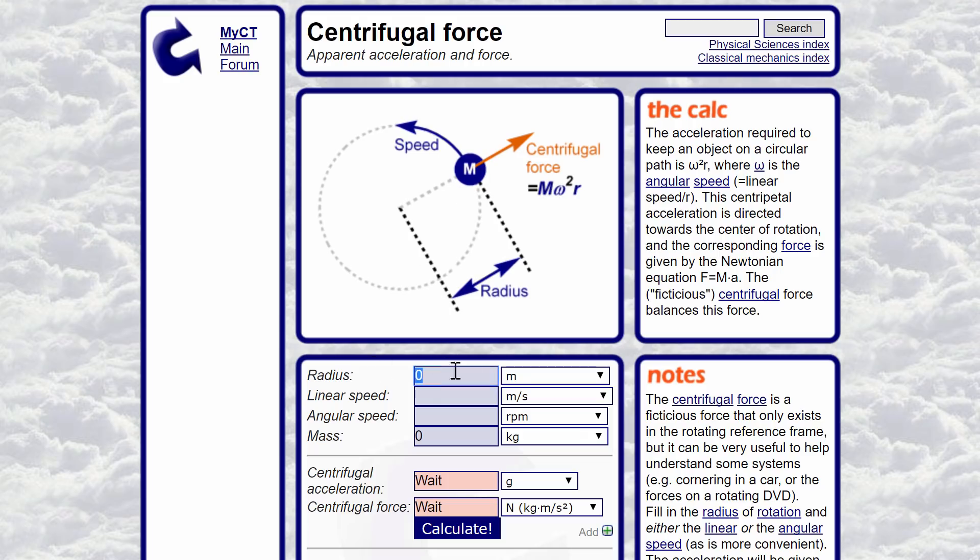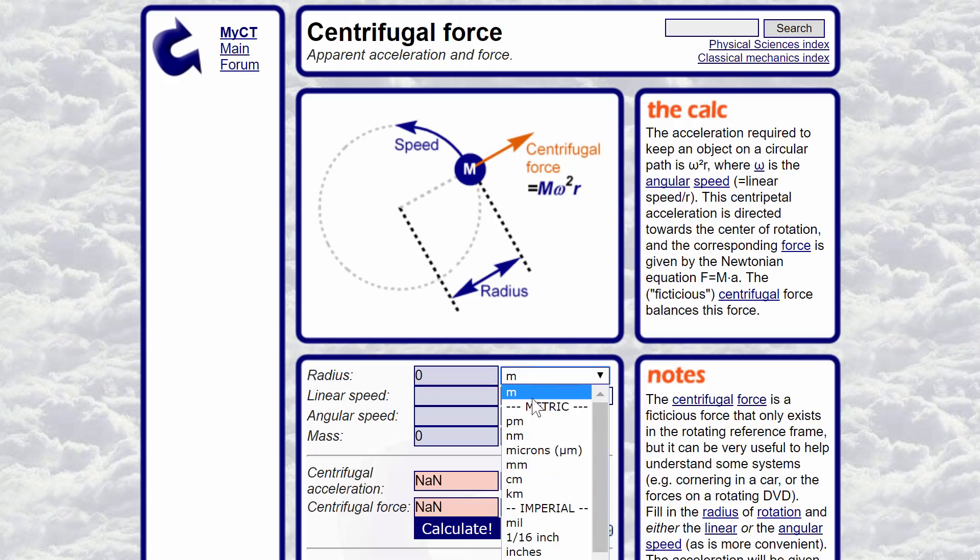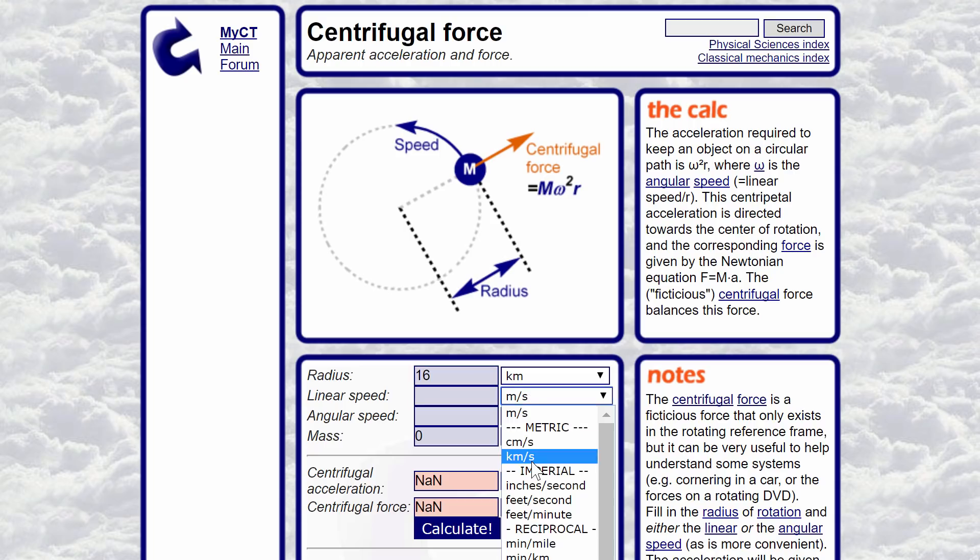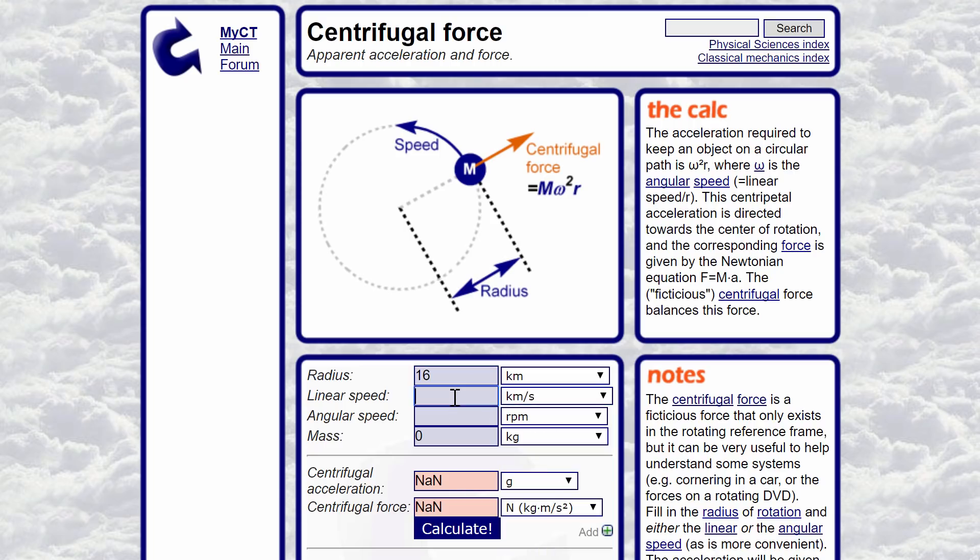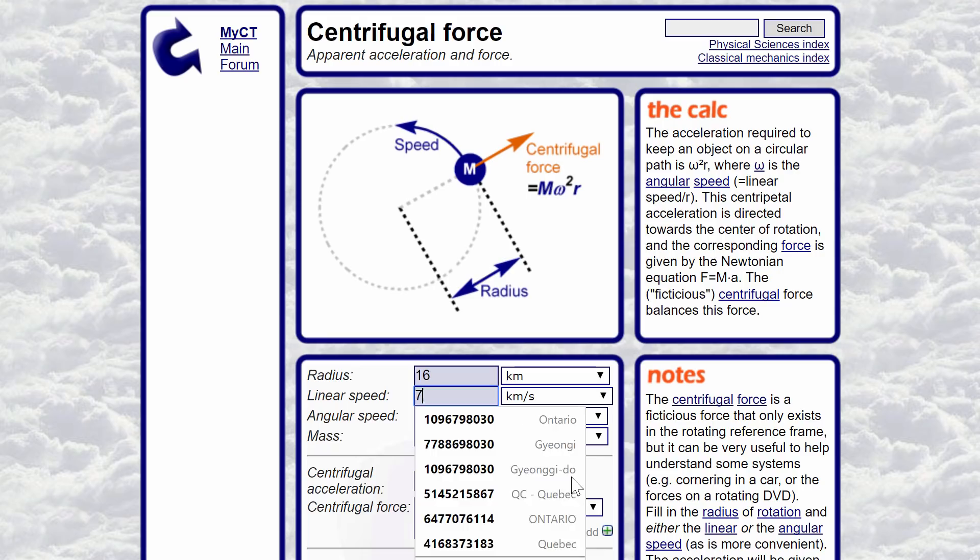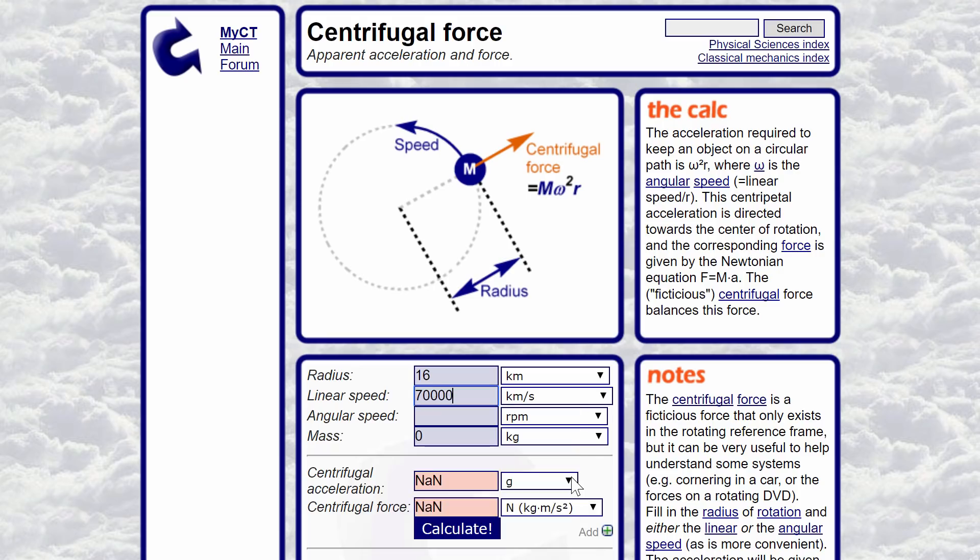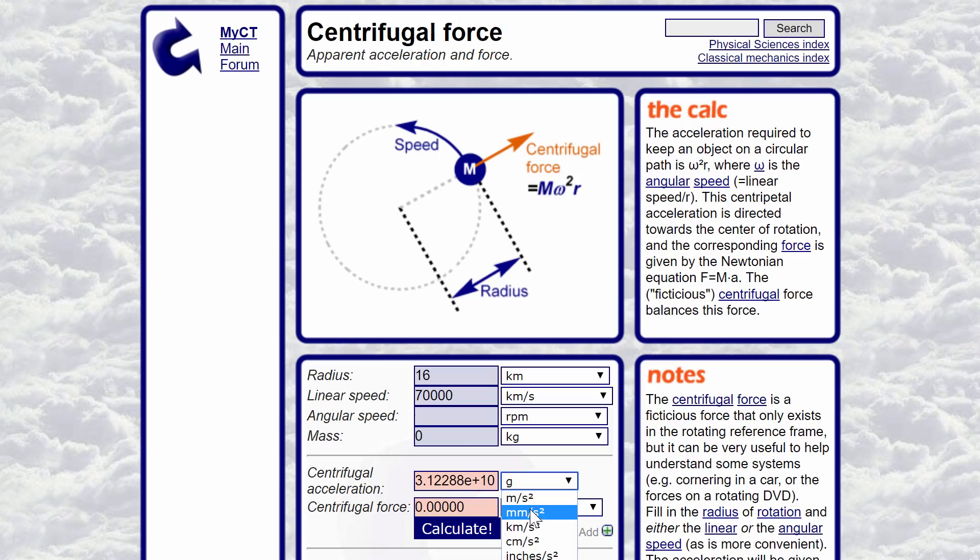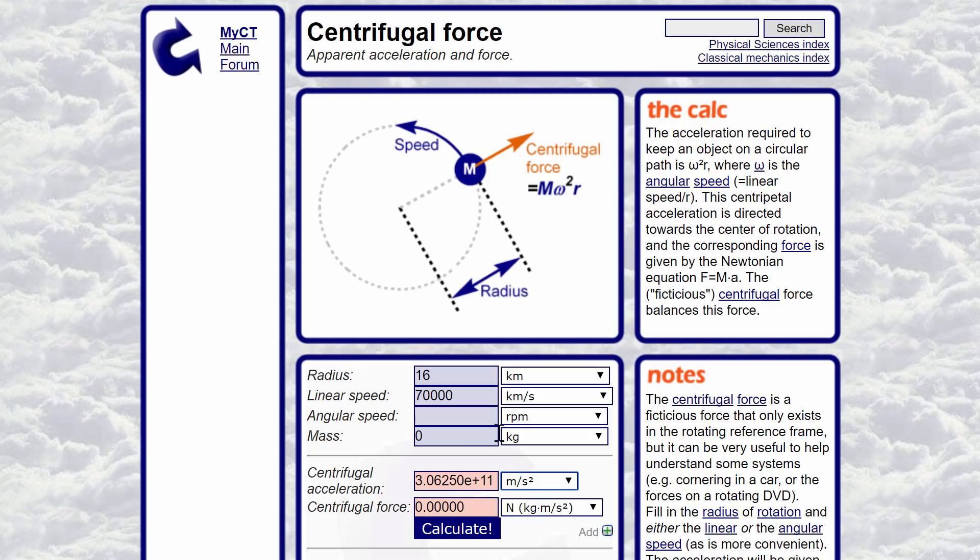So if I were to enter the radius here, and this is in kilometers, which are right here, and we're going to put 16, and linear speed is in kilometers per second, and the linear speed here is about 70,000 kilometers per second. If I were to press the calculate button, it would give me the centrifugal acceleration in Gs. And I can also calculate the other stuff, but I don't really need anything else, because this is what we're going to be looking at.